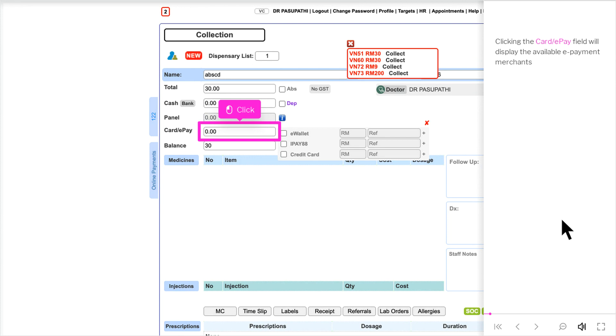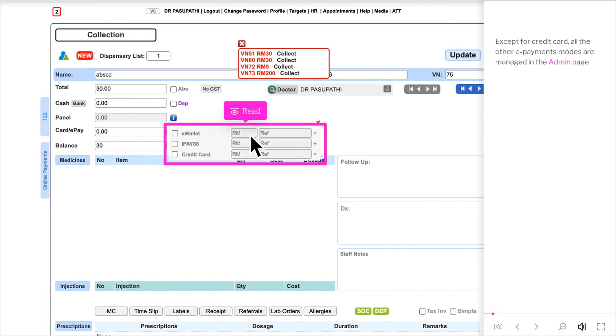Clicking the Card Slash ePay field will display the available ePayment merchants. Except for Credit Card, all the other ePayments modes are managed in the Admin page.